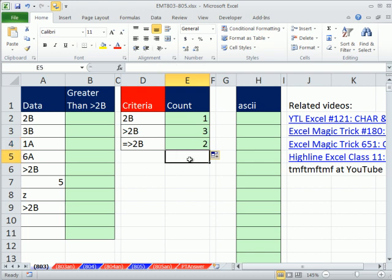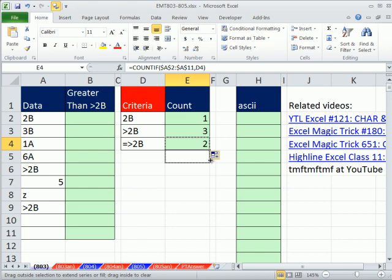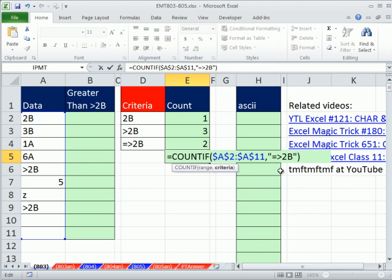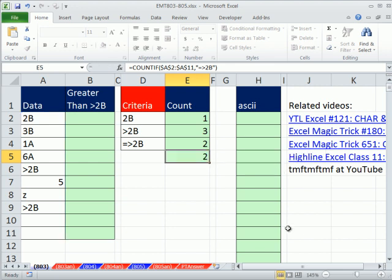The other way to do this, of course, would be to copy this down. And then instead of using D5, you could control V and put this equals and then greater than 2B. And that will count 2.